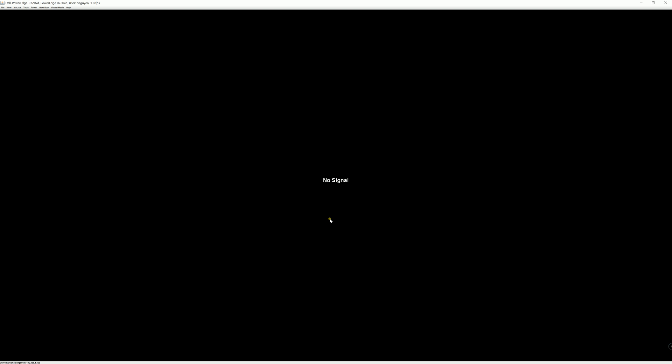And that's it for this tutorial guys. That's how you enable IPMI in the Dell PowerEdge server. Thank you all for watching, and I'll see you guys in the next tutorial.